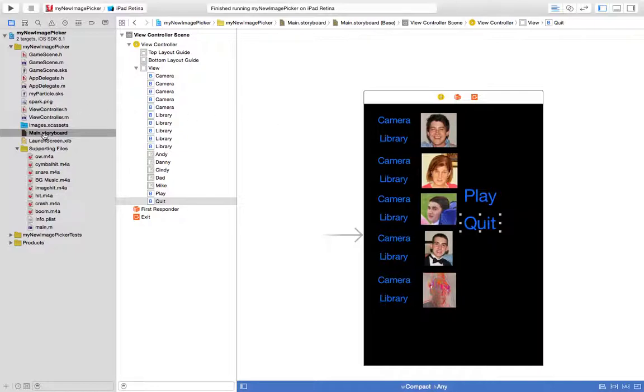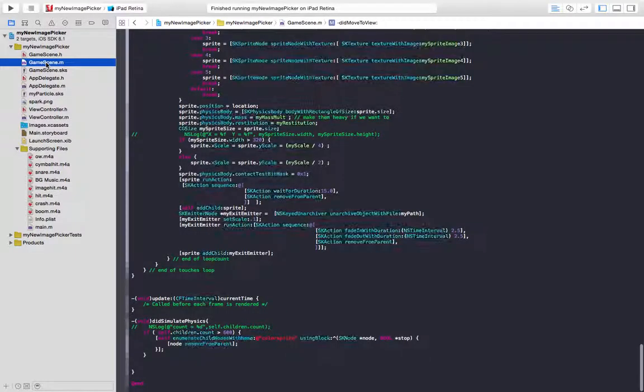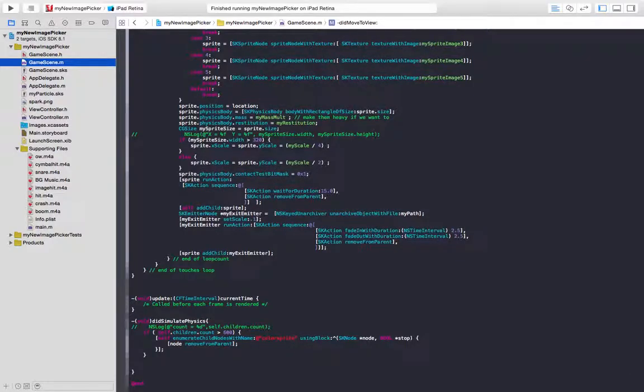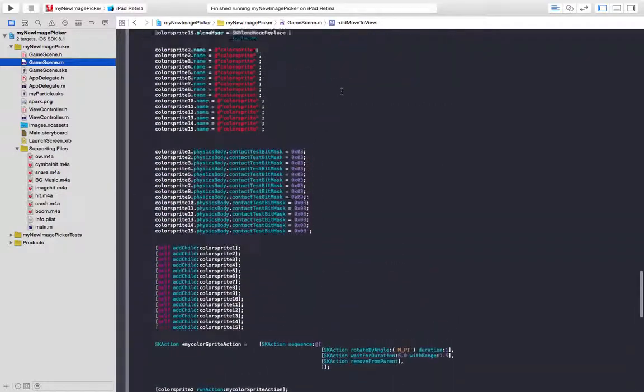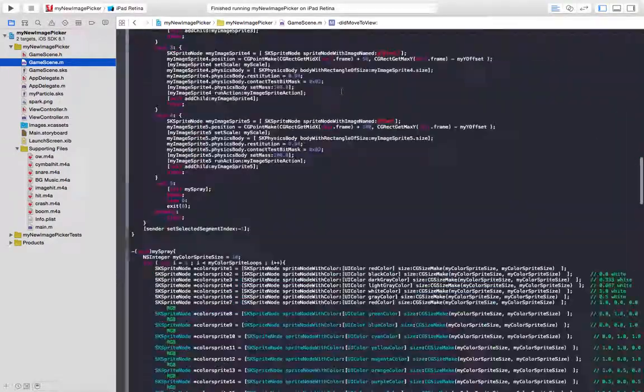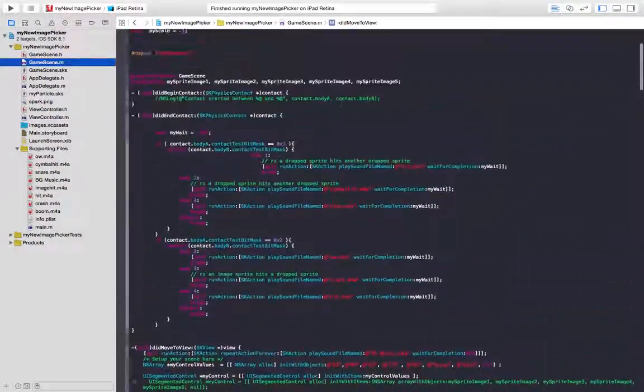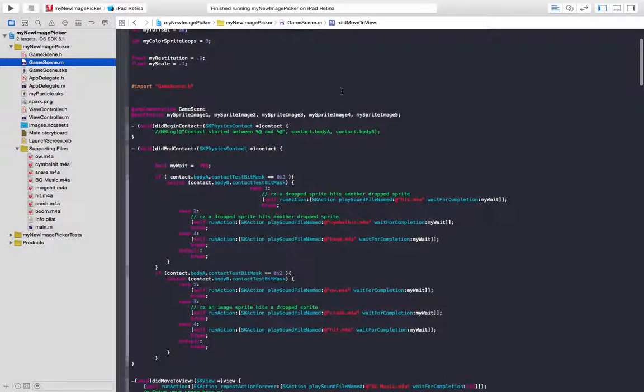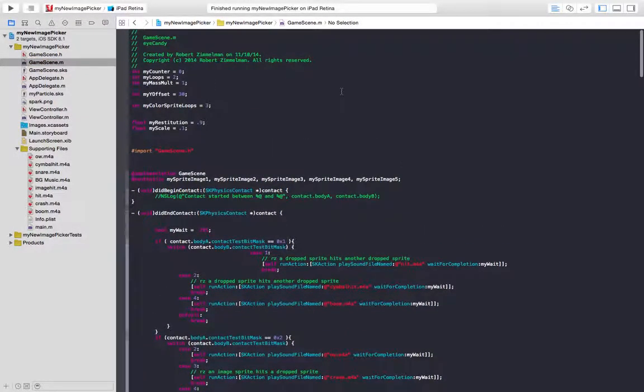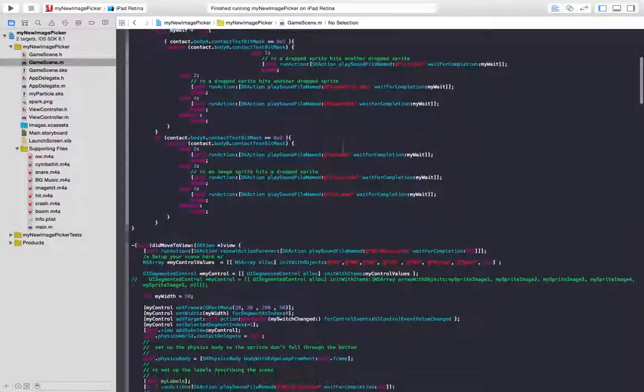When the user presses play, it's going to launch this game scene. And this is really kind of what you can assume you start out with, what I start out with, what we all start out with, is that Apple sample code.